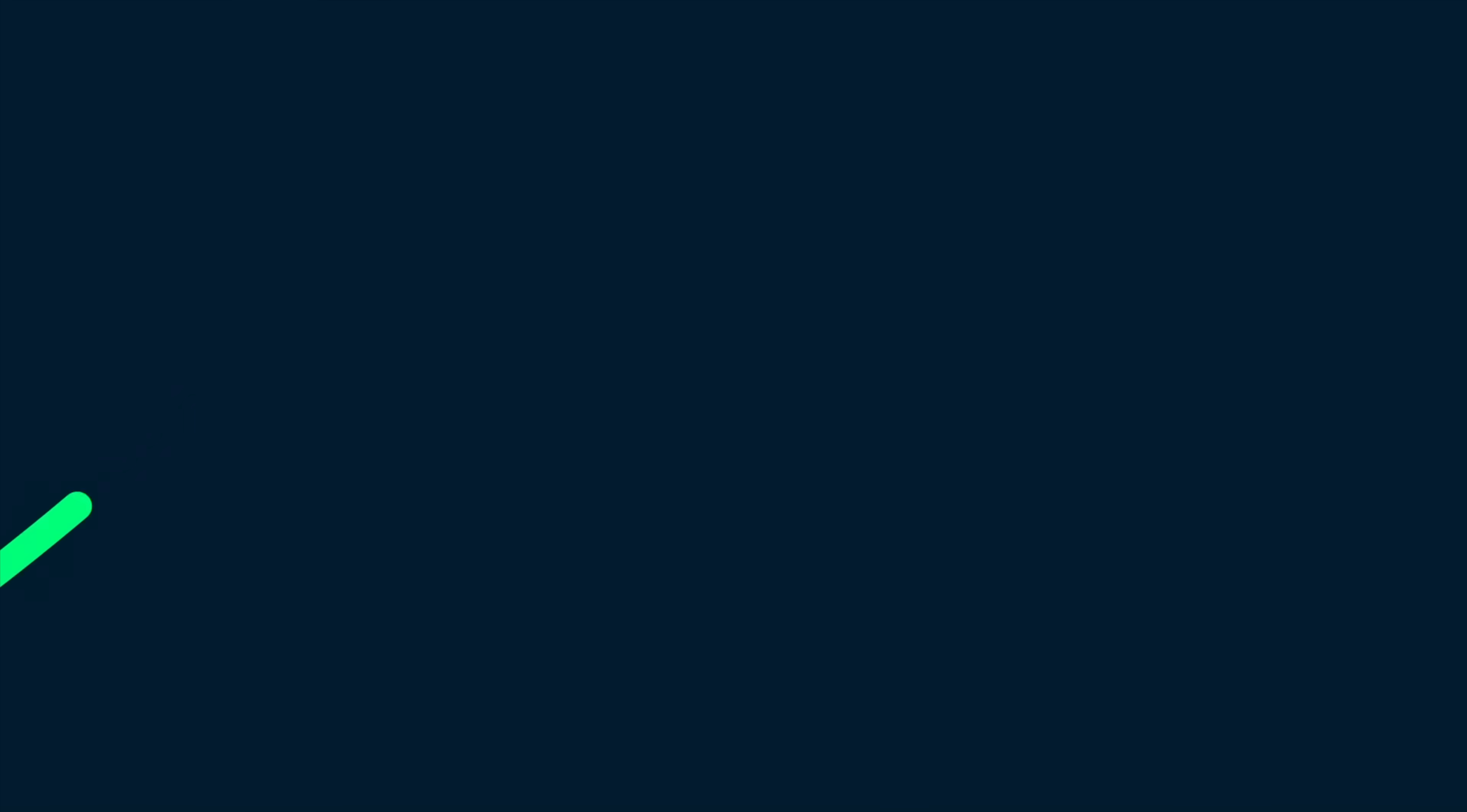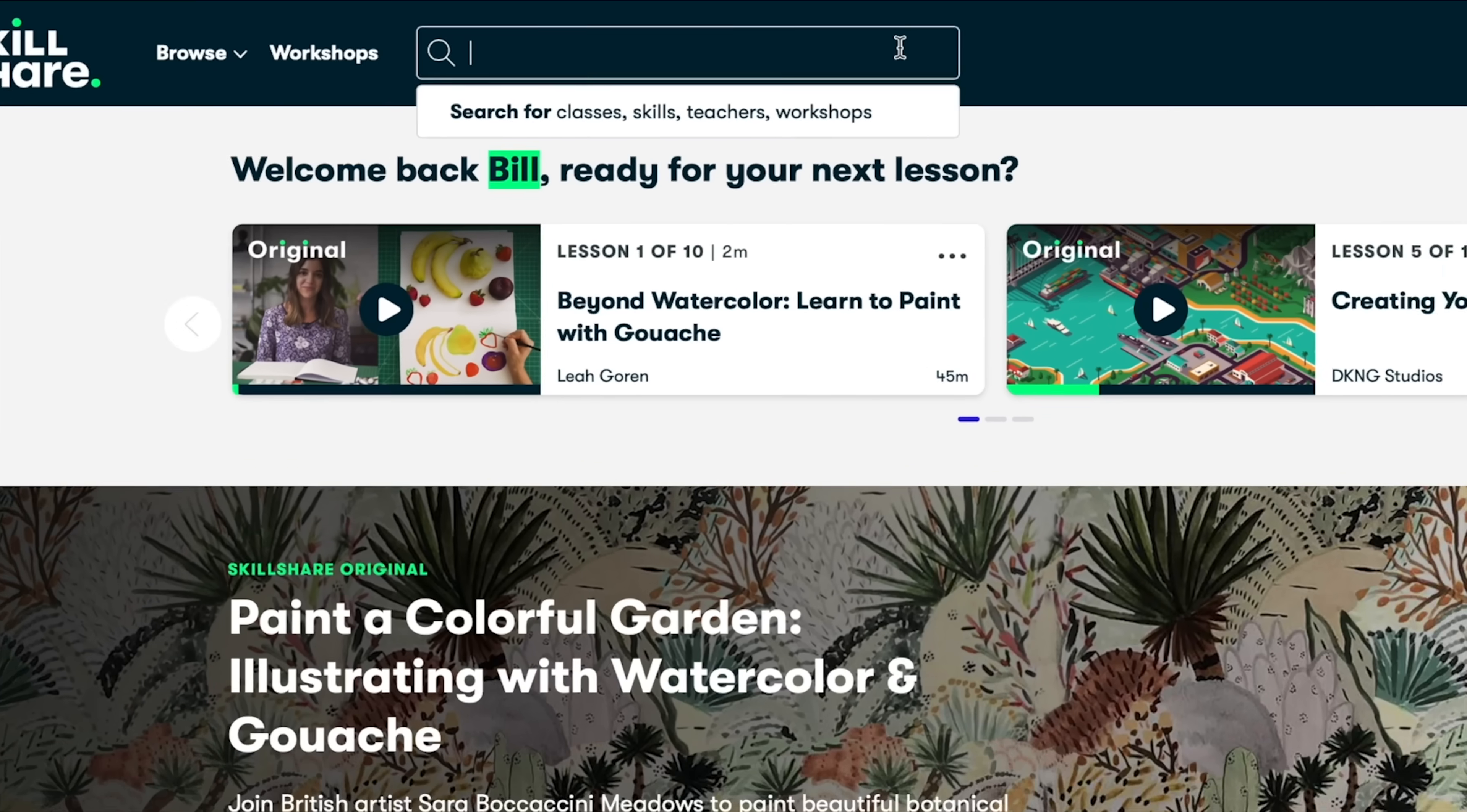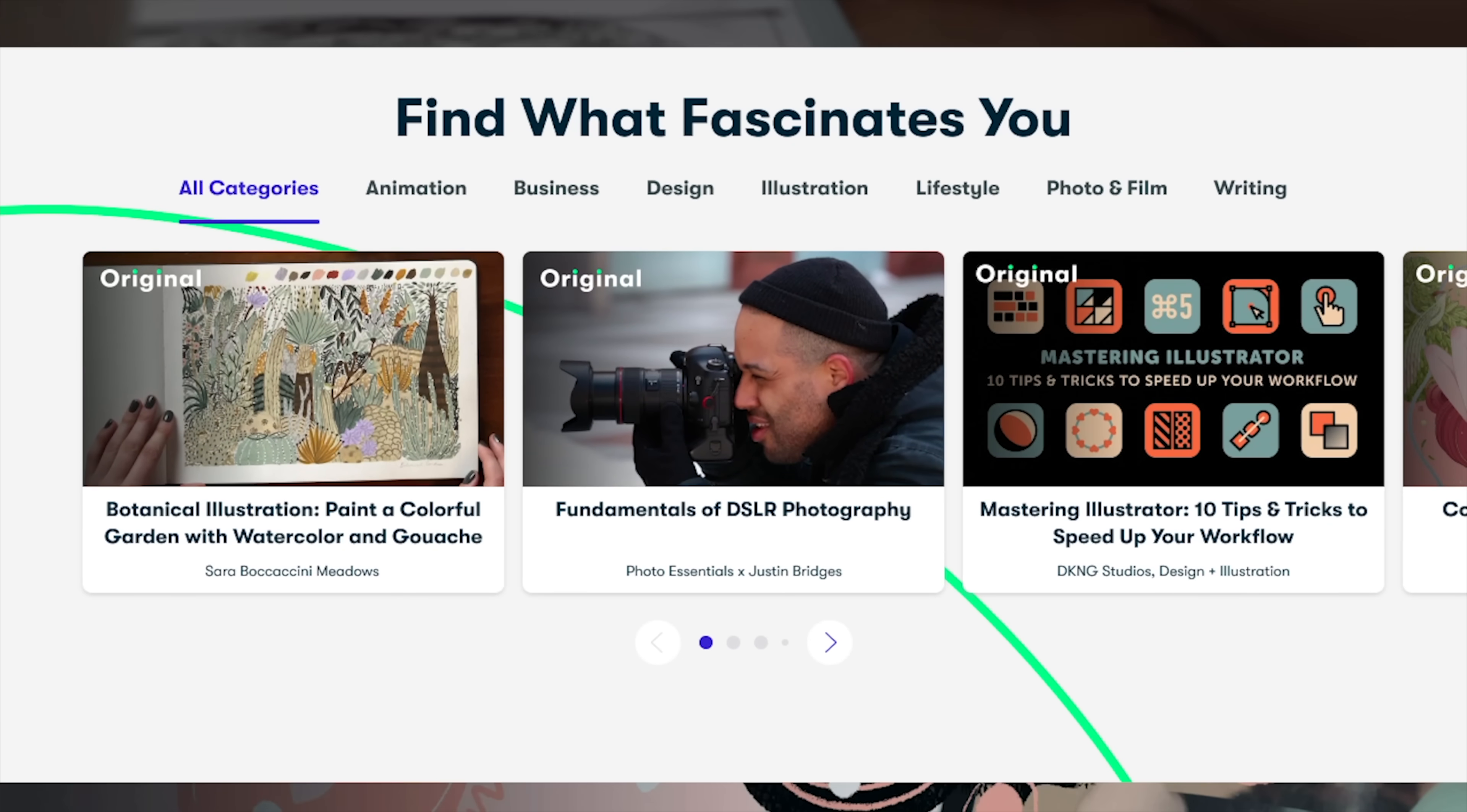So if you want to check out that Music Production Masterclass, which I highly recommend because I've taken it myself, then you can click the link in this video description down below, and I'll give you a two-month free trial on Skillshare. And Skillshare is an online learning community with over 20,000 classes in graphic design, music production, songwriting, and more, which are all fueled by passionate creatives like myself.